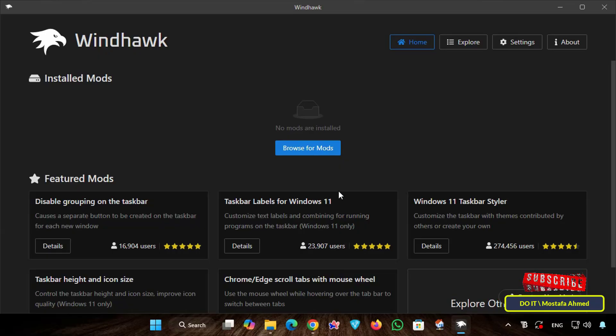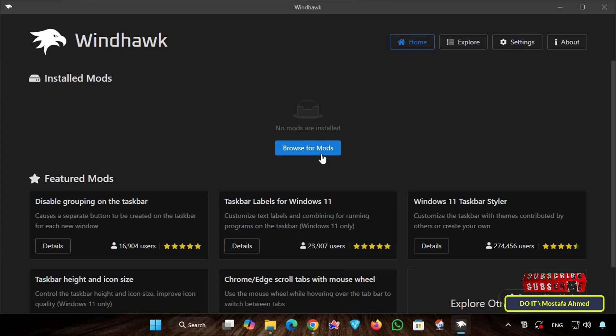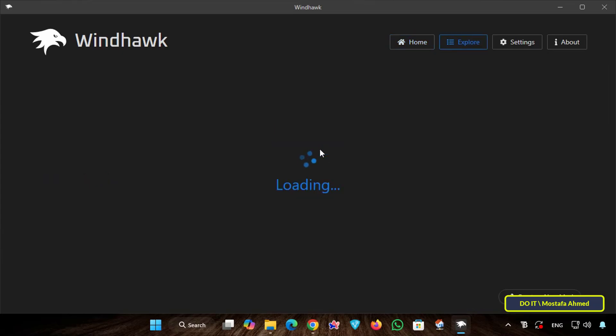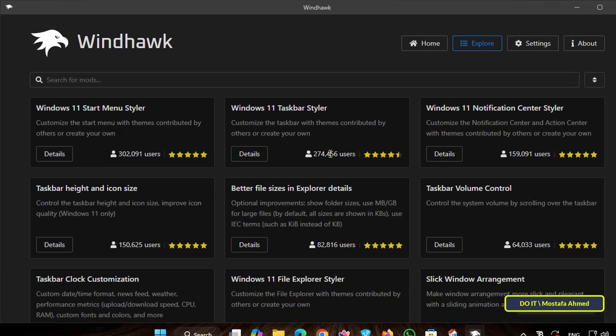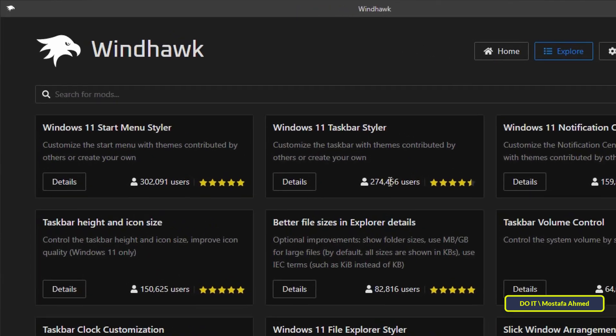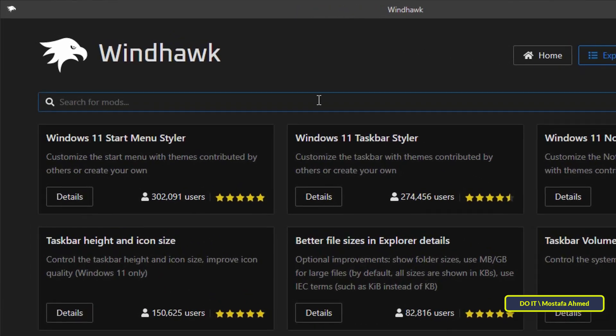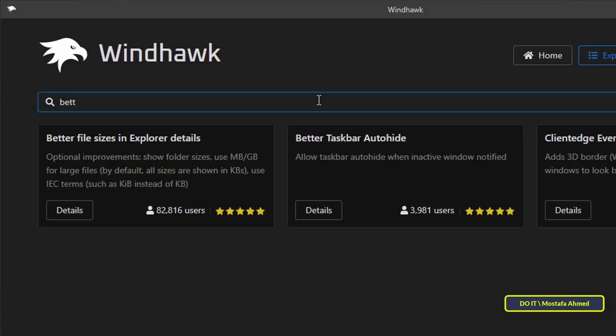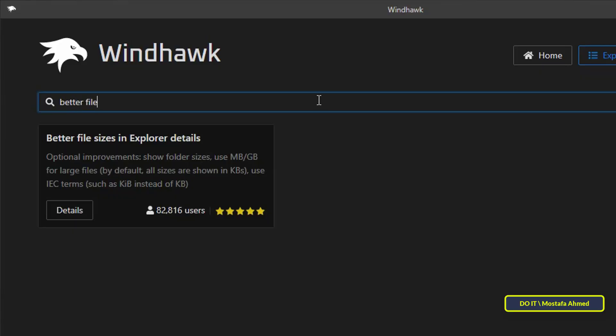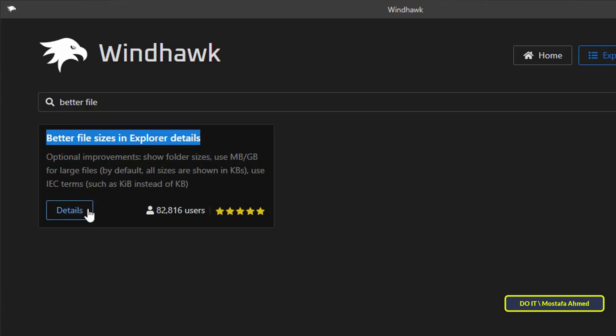After the main Windhawk window opens, we need the specific modification, which Windhawk calls Mod. Click the Browse for Mods button. In the search bar at the top, or what is called Gallery Search, type Better File Sizes in Explorer Details. Once it appears, click Details.